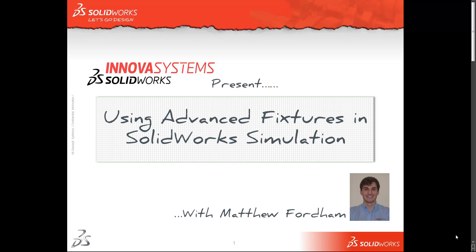Hi there and welcome to another short web snippet brought to you by the guys here at Innova Systems. My name is Matthew and this time I'm going to have a quick chat to you about how we can use advanced fixtures to our advantage within SOLIDWORKS simulation.